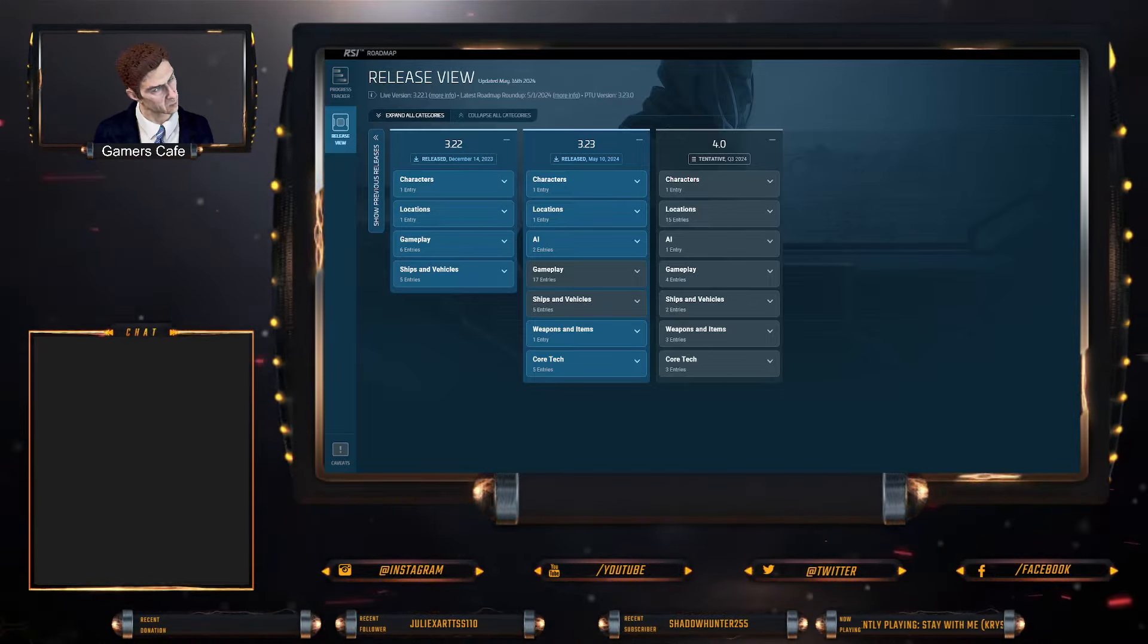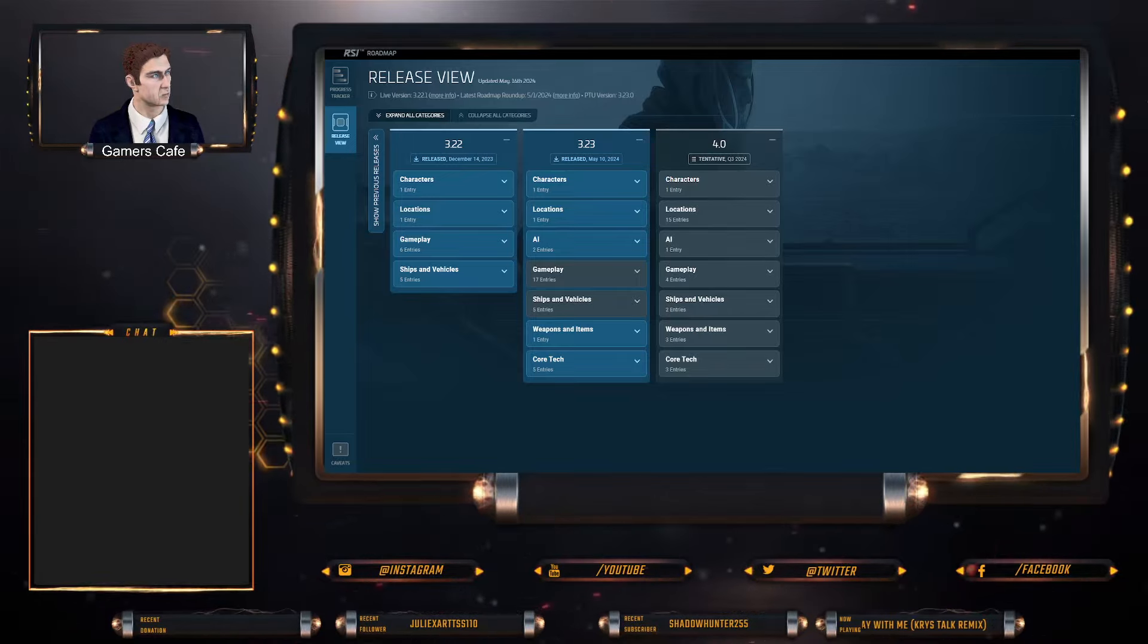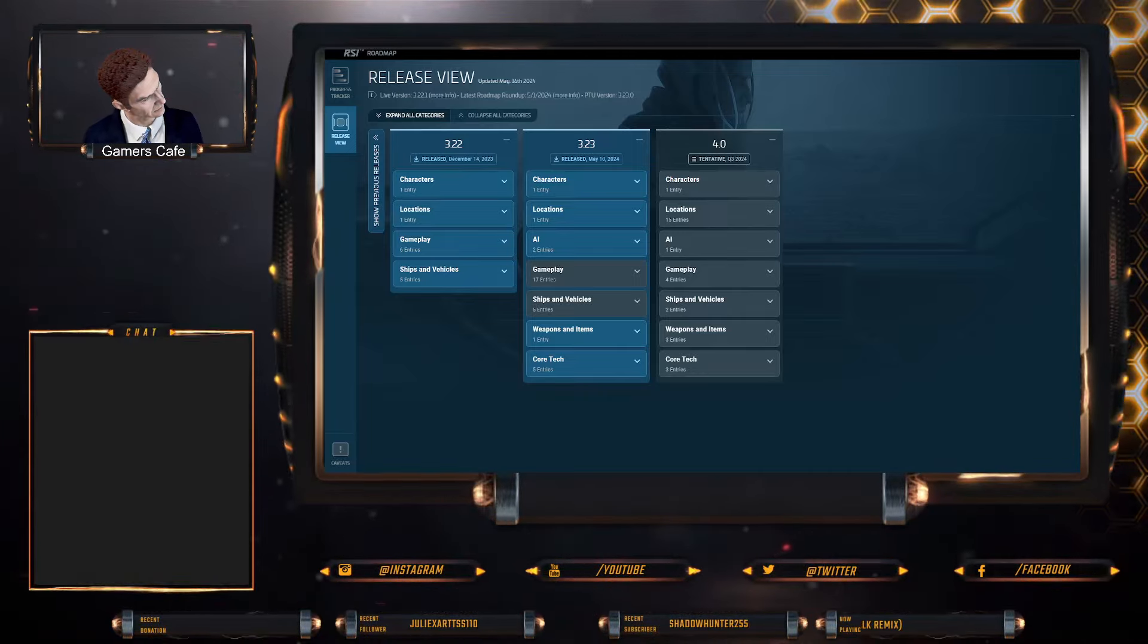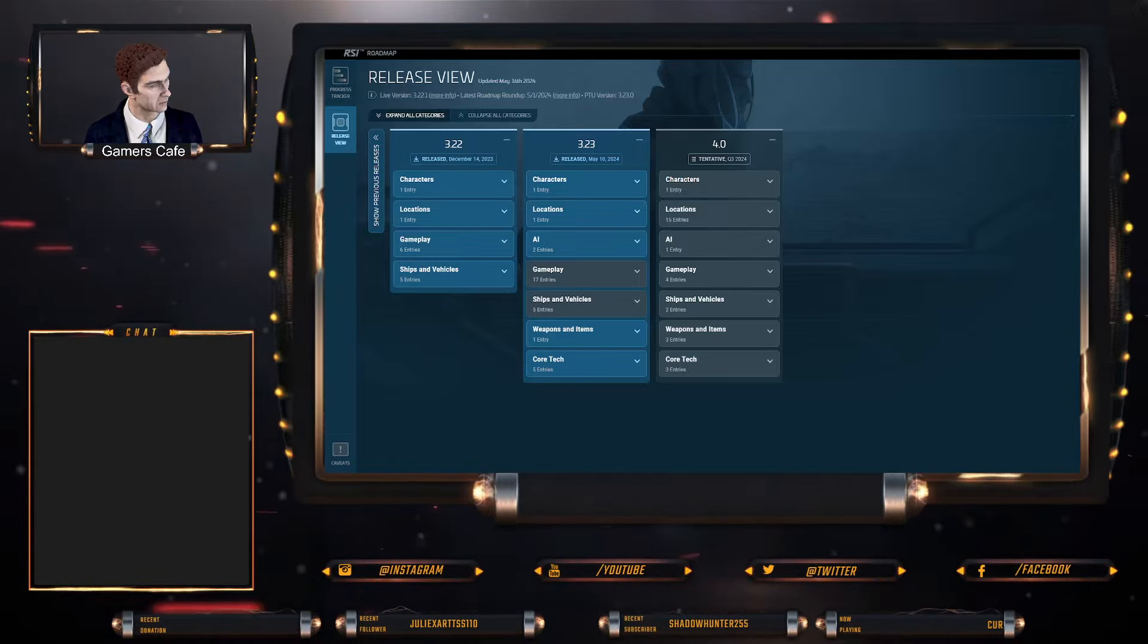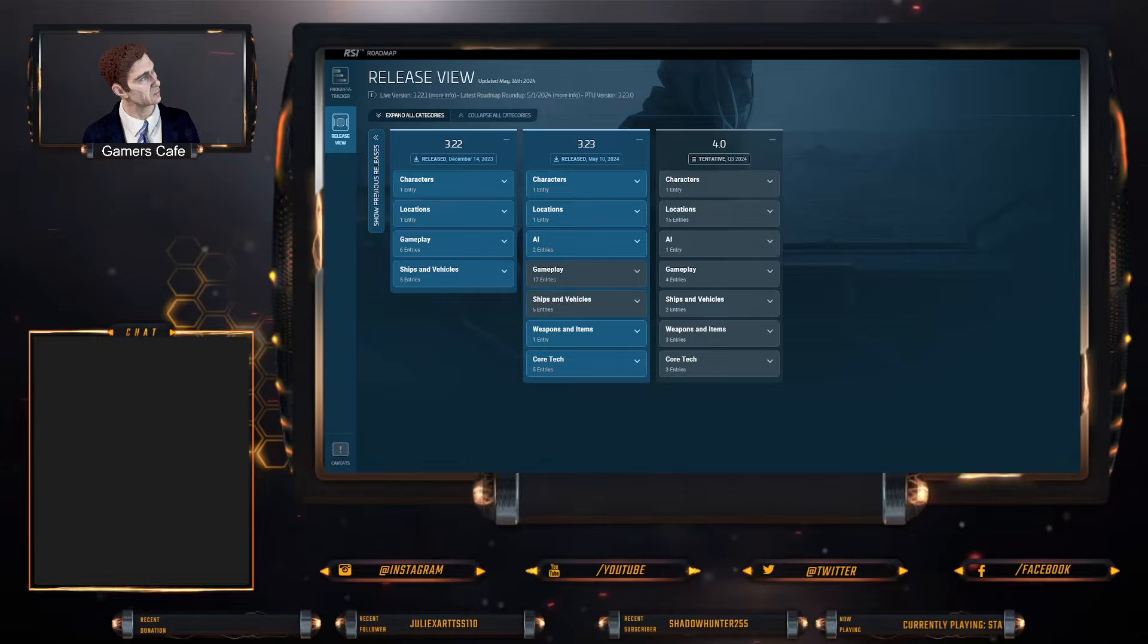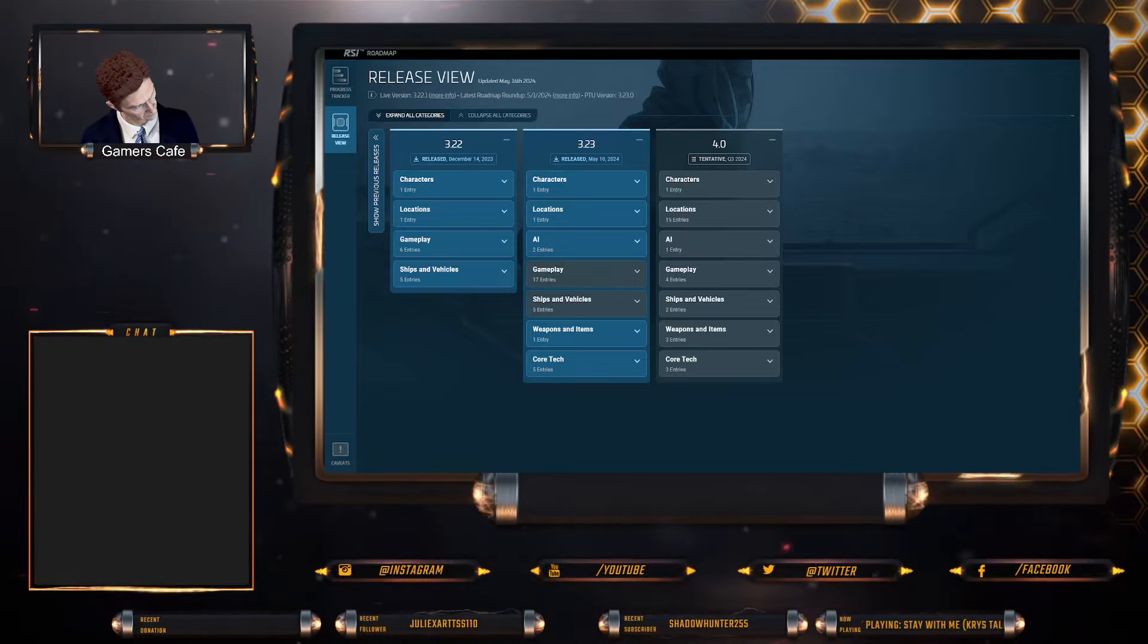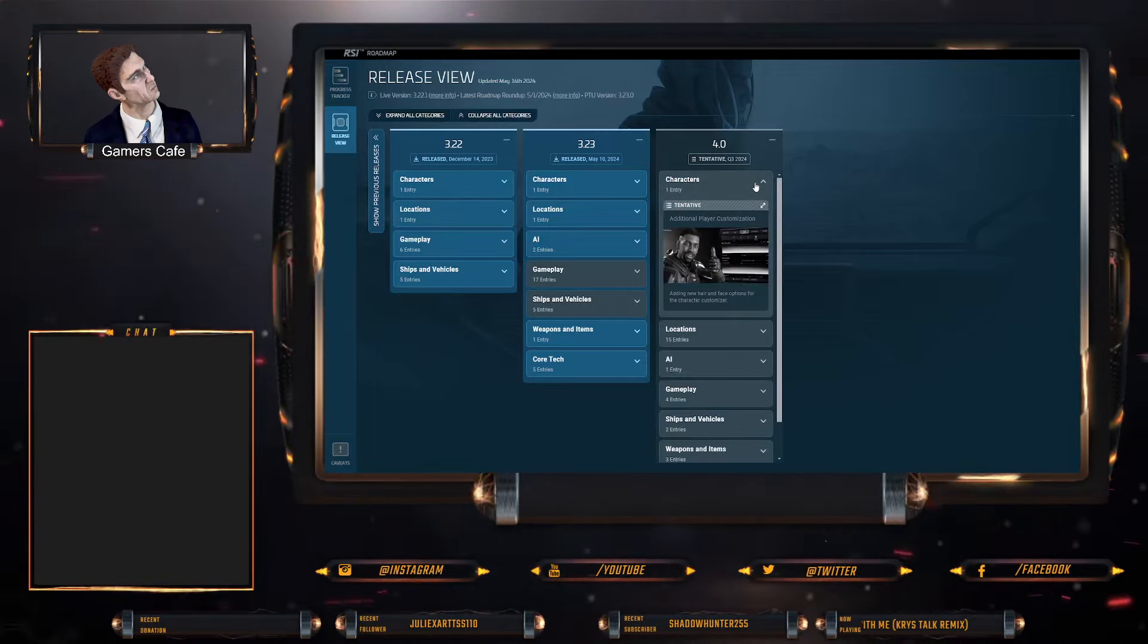We're suspecting this will probably drop on day ending day two. CitizenCon is a two-day event from my understanding. They will most likely drop this to PTU or live, probably PTU, by the end of day two because they won't want to take anything away from CitizenCon. So they'll wait for CitizenCon to finish and then at the very end they'll say 'hey guys, 4.0 is on the PTU, go play.' Then we're all going to madly dash to go play 4.0.